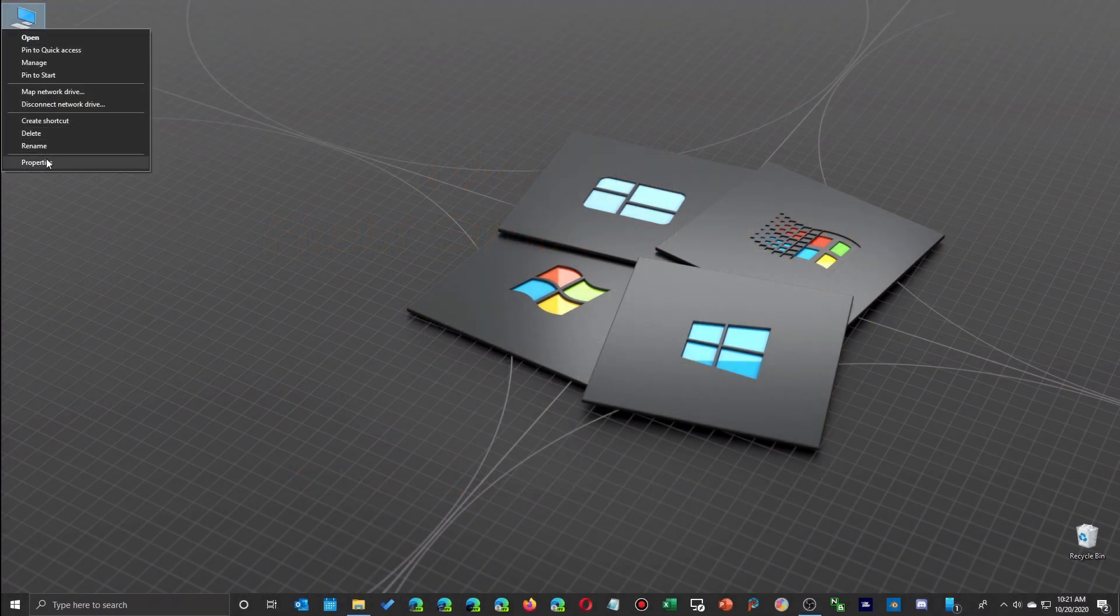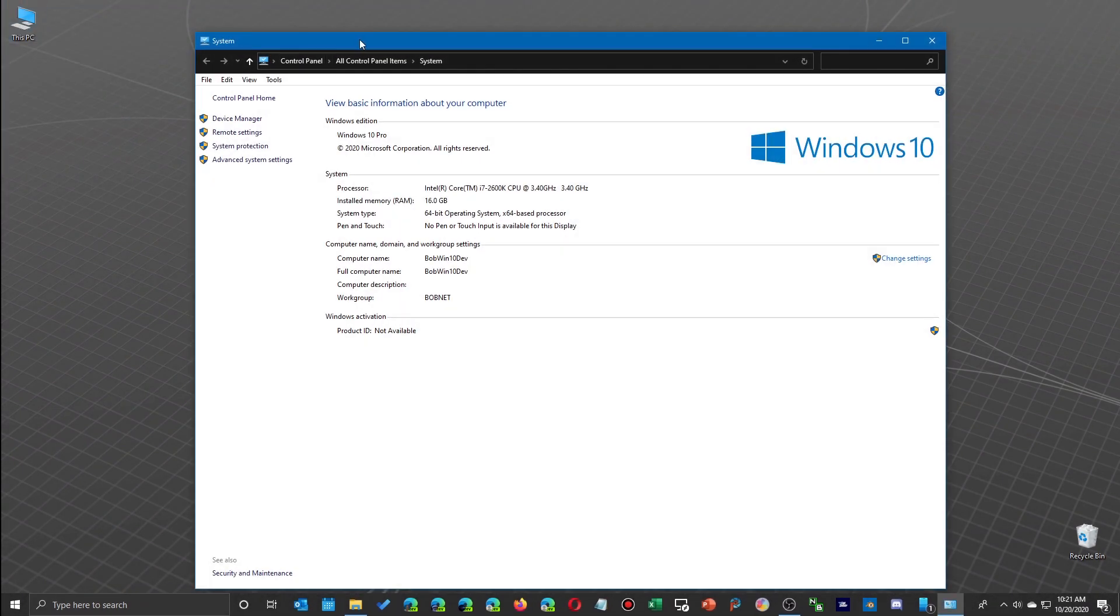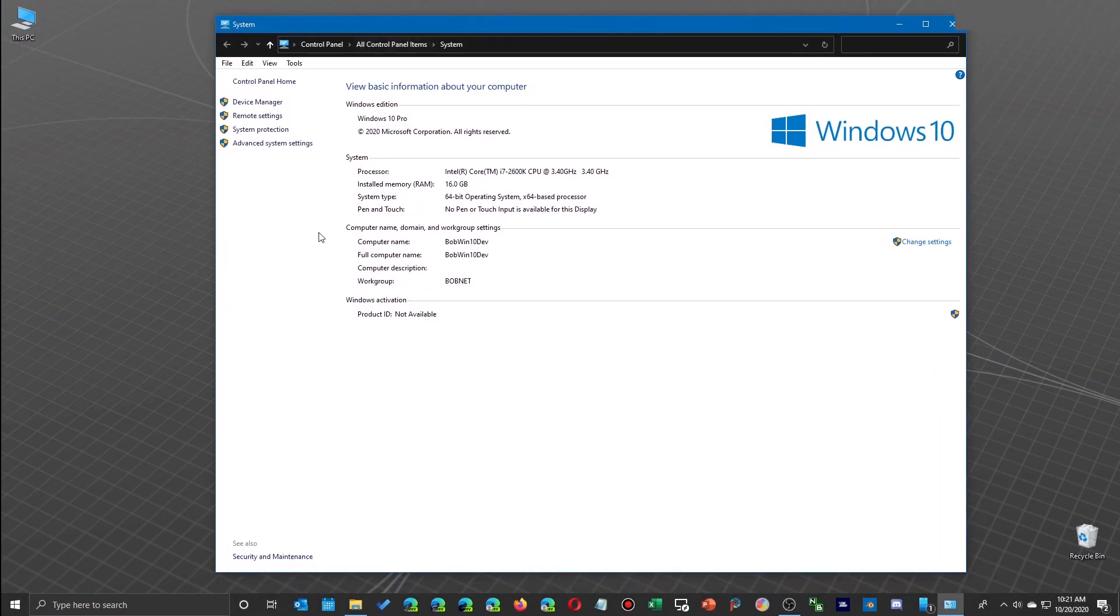Another thing that might be affecting the performance is if you have a PC that only has around 16 gigabytes of memory, like this one I have it installed on.